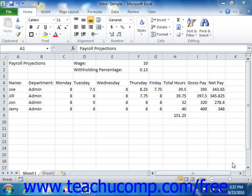However, it always pays to double check your worksheets after inserting columns and rows to ensure that everything is working properly and still calculating the correct cell ranges.